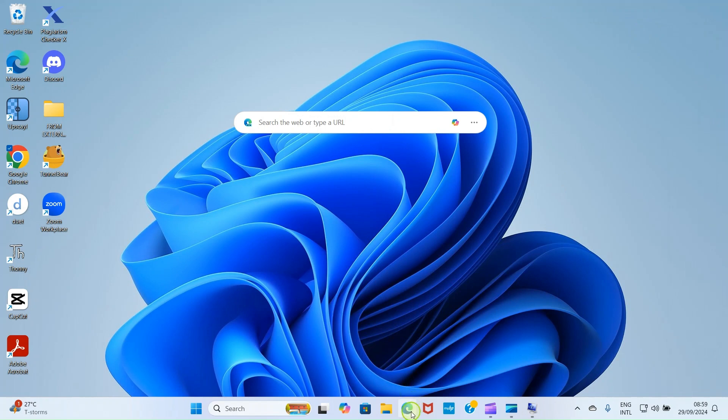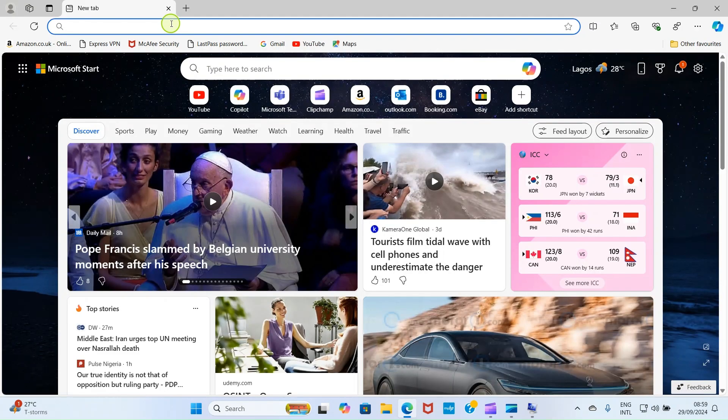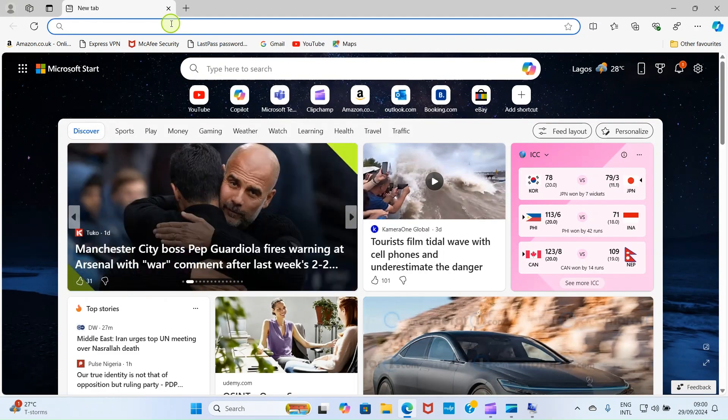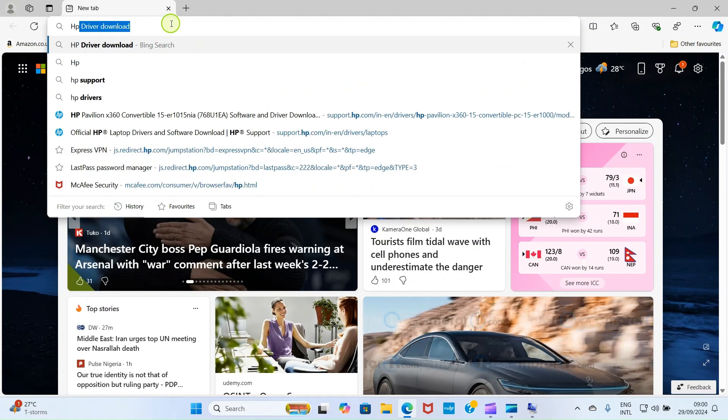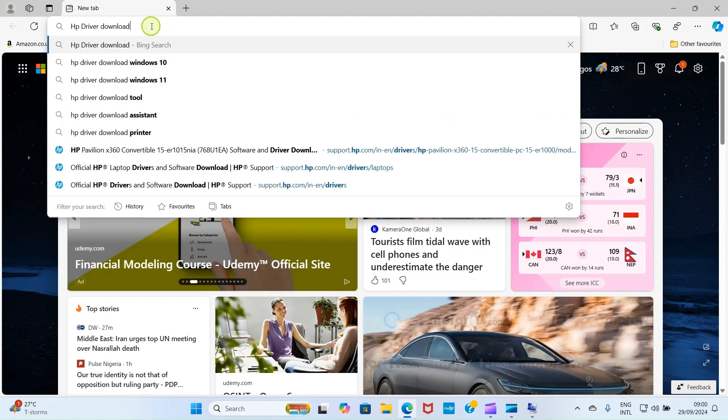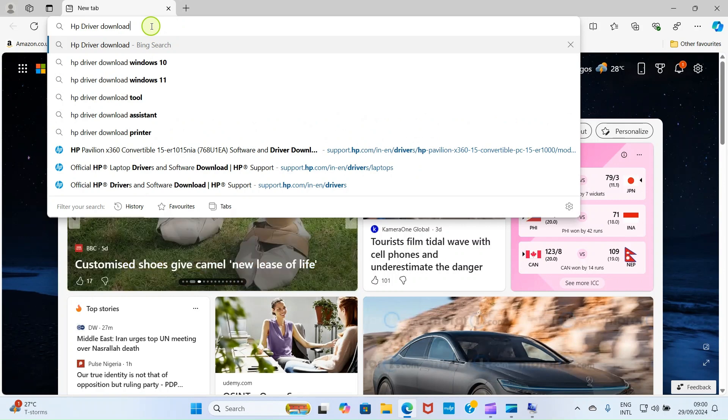Let's check the next steps. Open your browser. Here, I'm using Microsoft Edge. You can use Chrome or any other one. Search for HP driver download because I'm using HP here. If you're using another laptop, you can do the same thing.